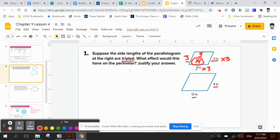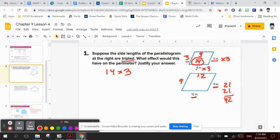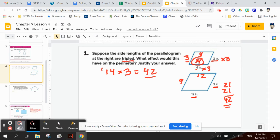If the sides are tripled, the new perimeter would be 3 times as big. Adding 9 plus 9 plus 12 plus 12 gives 42, and 14 times 3 is also 42 — they match. So if your polygon's dimensions change, find what you have to multiply by and multiply the original perimeter by that factor.